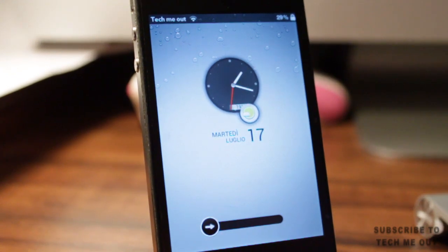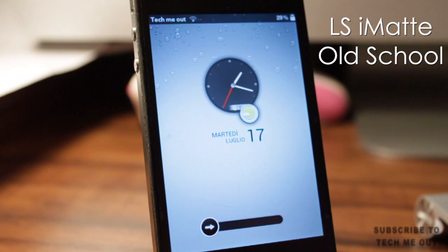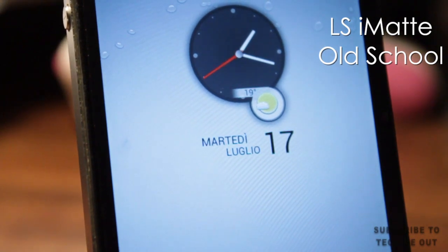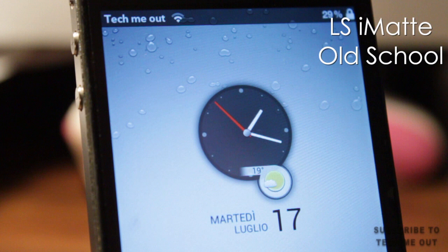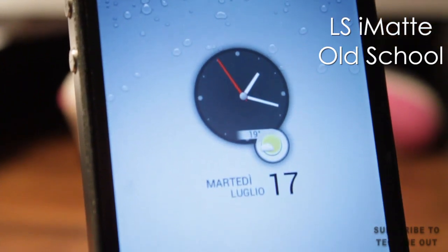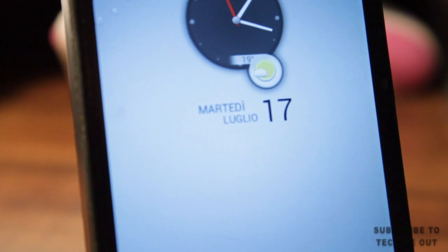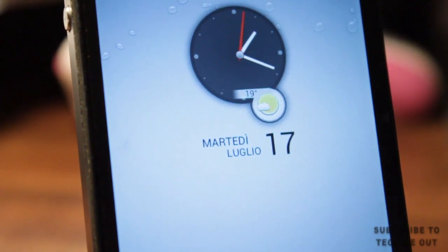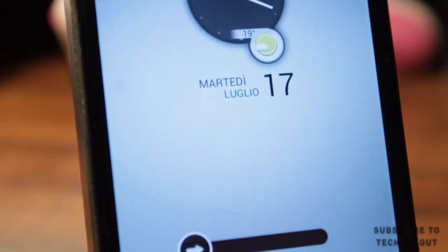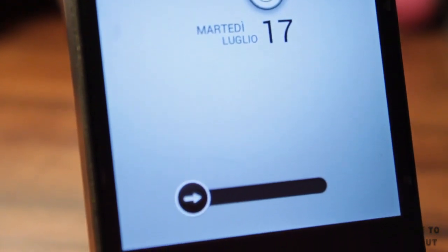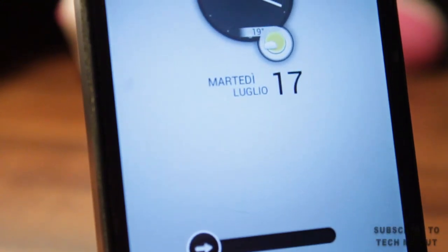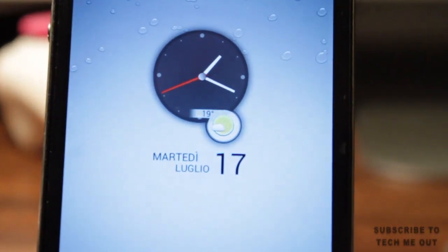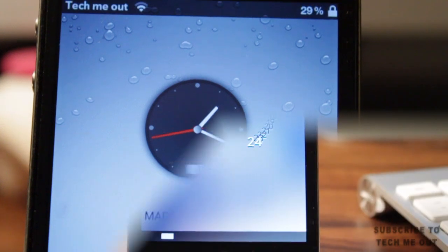Coming in at number four, we have LS iMAT old school. This is a very simple and clean lock screen that gives you the analog clock, the temperature with the weather icon, along with the date and the day of the week. All of this is displayed on a very simple background that just has a few water drops. The only animation I've noticed on this particular lock screen is the analog clock. You also get the custom slider at the bottom. It's very eye-catching and just a great addition for all you minimalists out there.